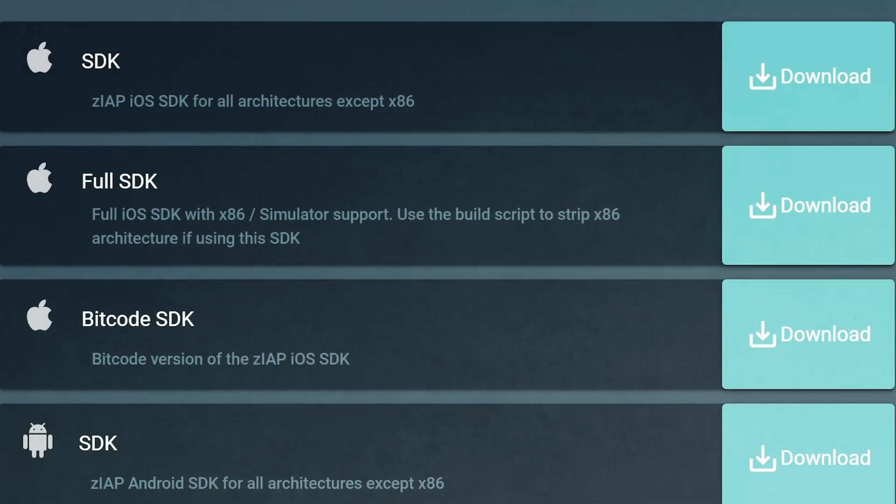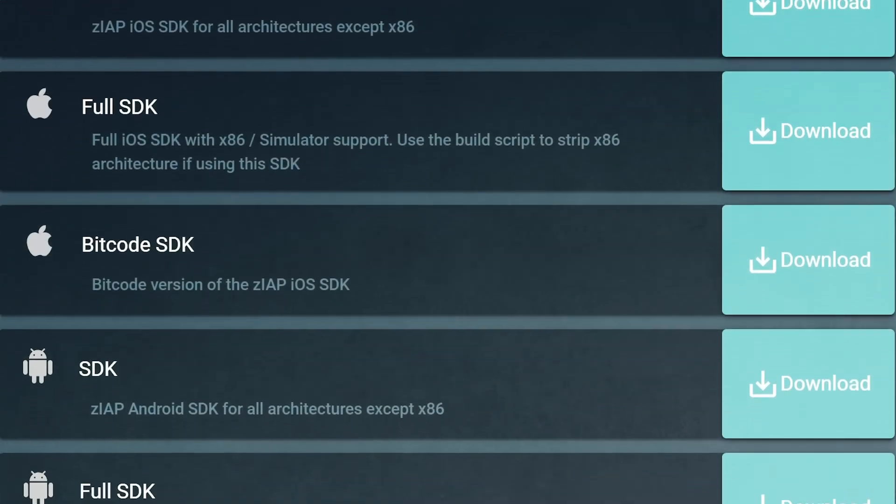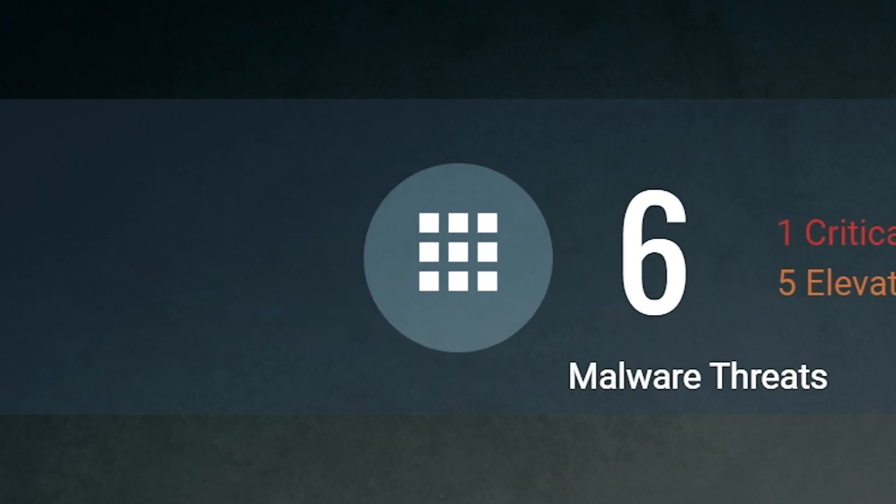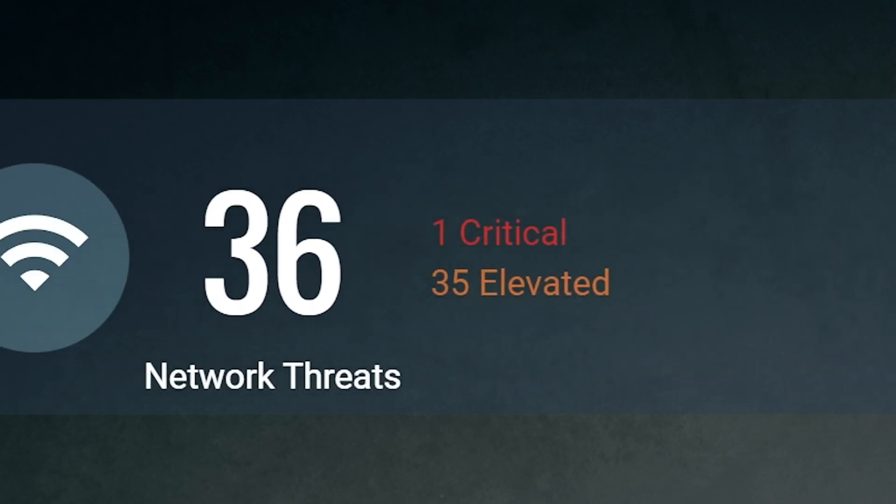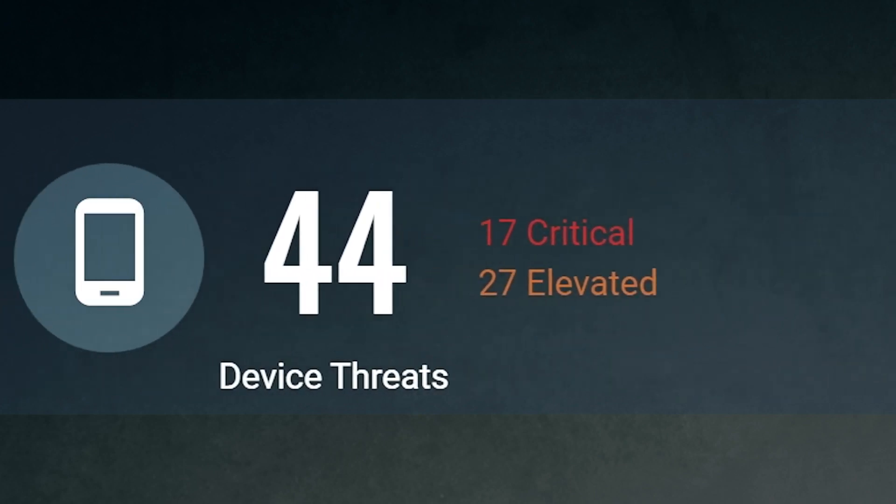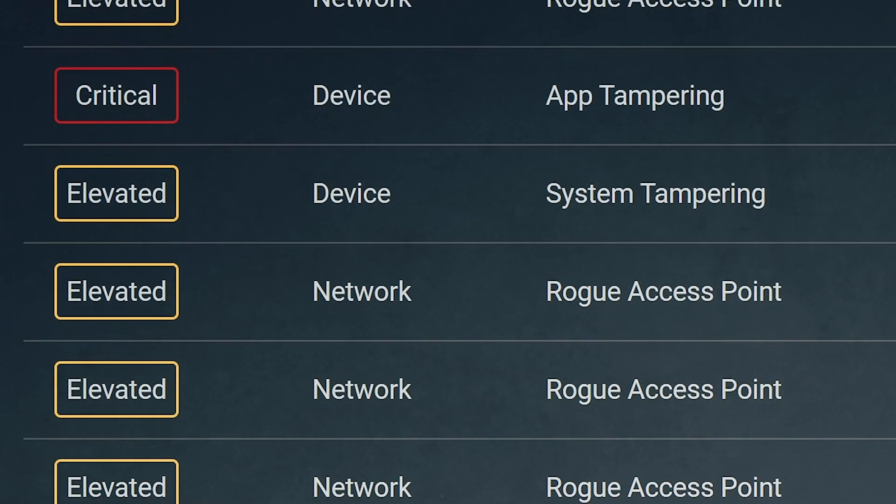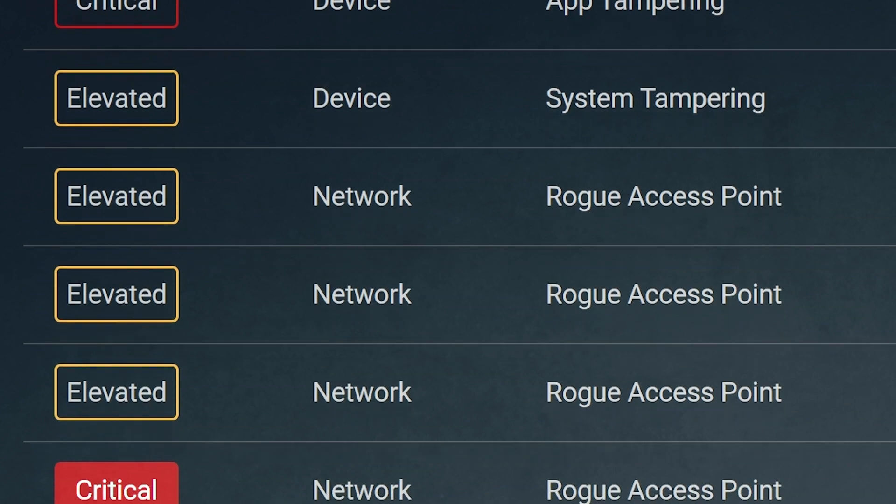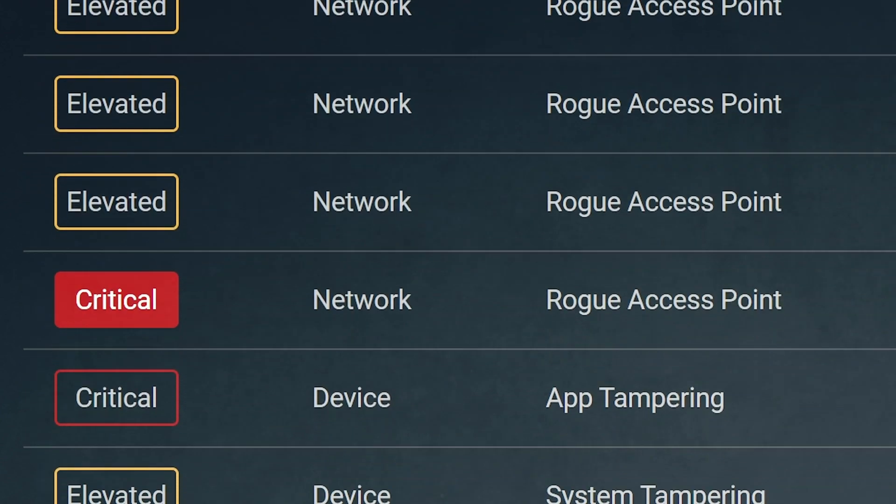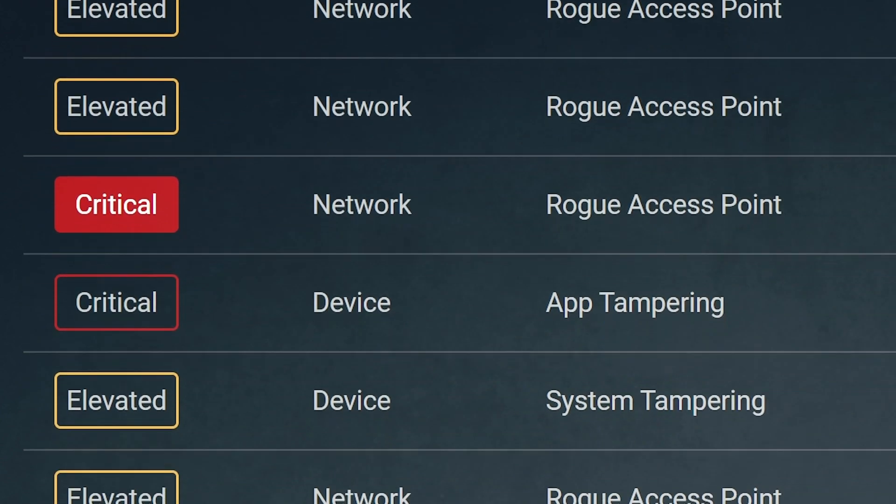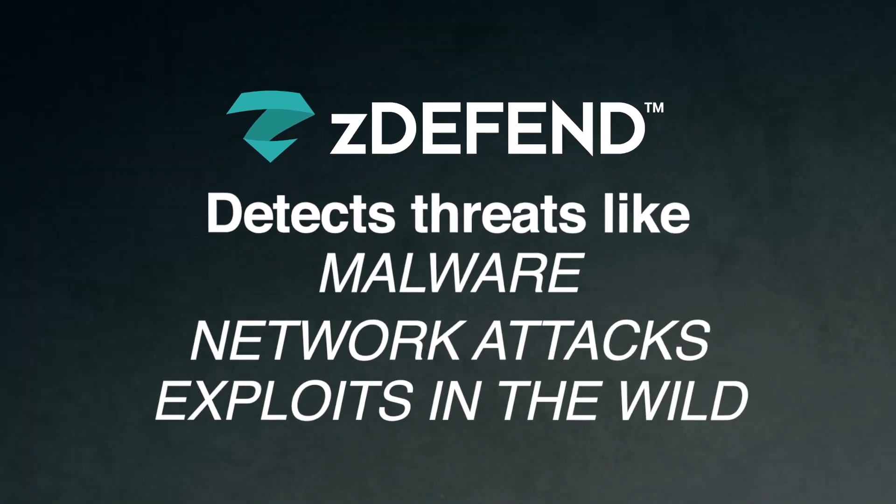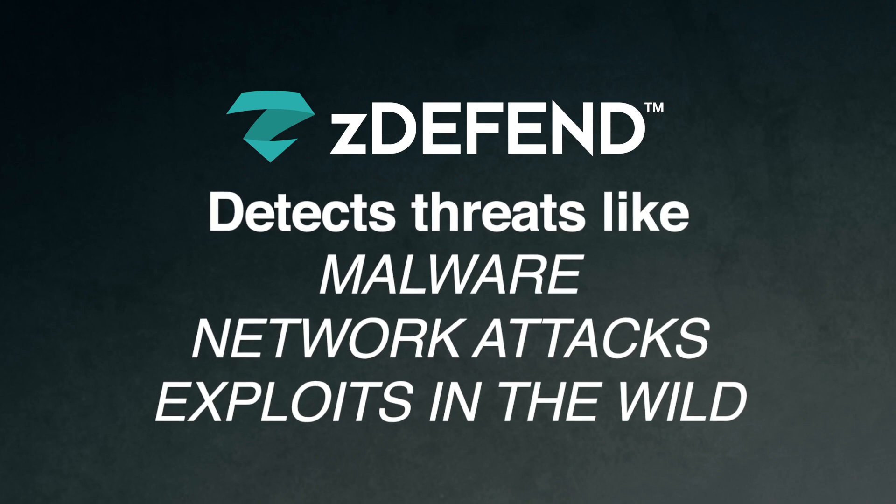Zimperium zDefend is a lightweight SDK containing our proprietary mobile threat defense technology. Placing zDefend into your apps detects cyber attacks and app tampering. zDefend detects threats like malware, network threats, and exploits out in the wild.